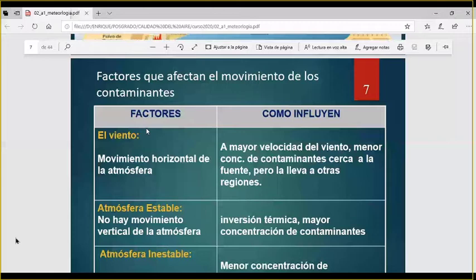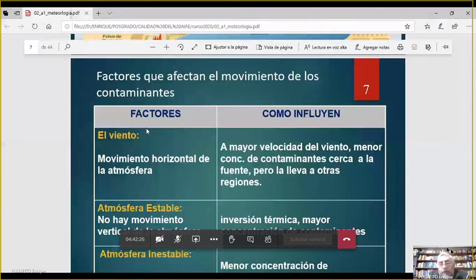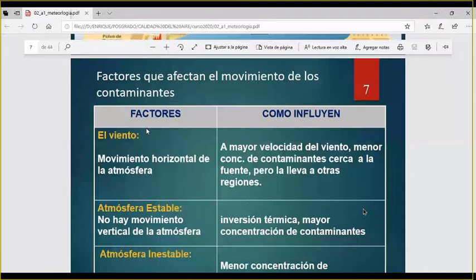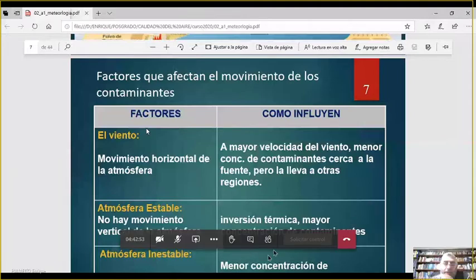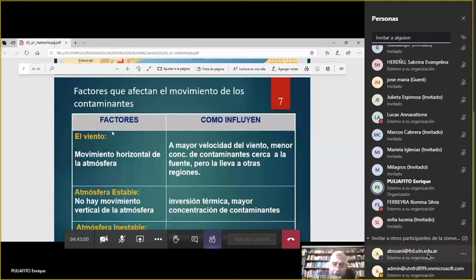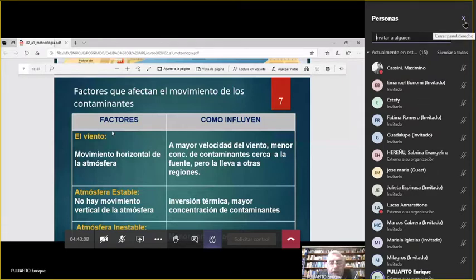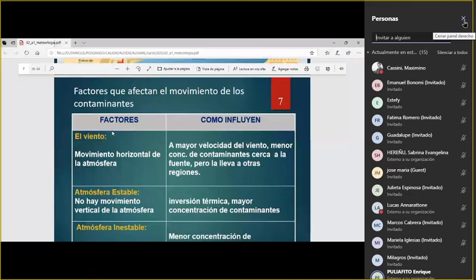¿Y las presiones por qué cambian? En zonas donde está muy frío, la presión es más alta porque el aire se achata hacia el piso. En cambio, en las zonas donde hace más calor, la presión es menor porque el aire sube. Entonces al subir el aire chupa aire de zonas más frías, y hay un movimiento de aire de zonas frías a zonas calientes. Lo que a nosotros nos interesa es que mientras más viento, la concentración es menor, porque el viento ayuda a la dispersión.